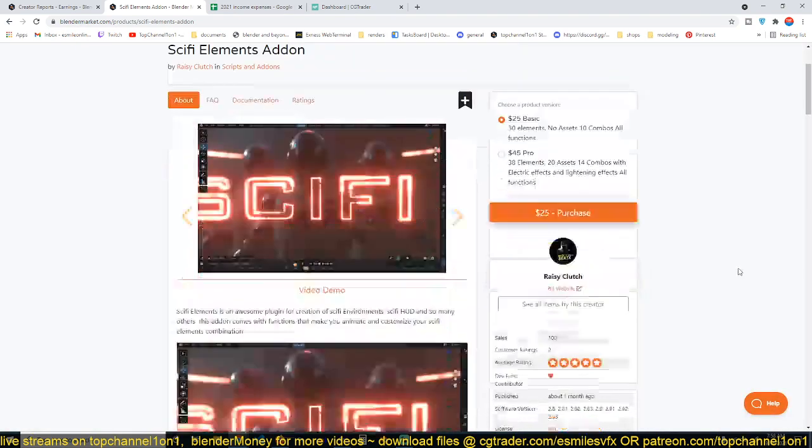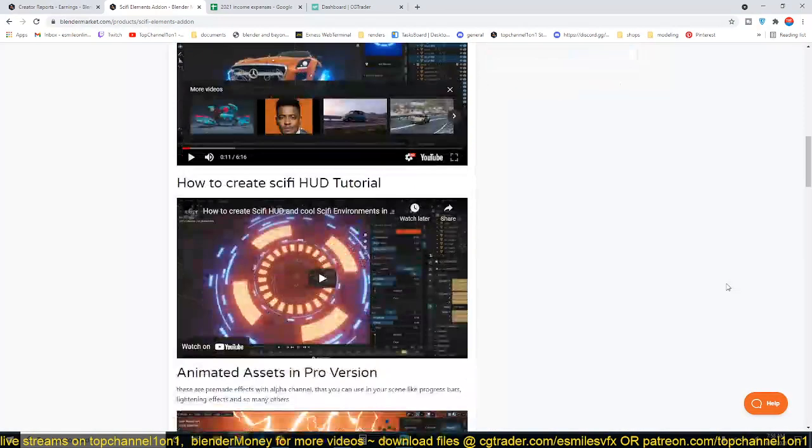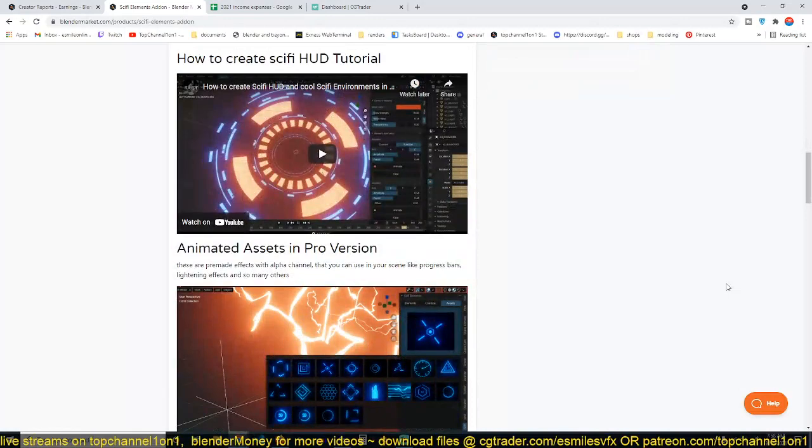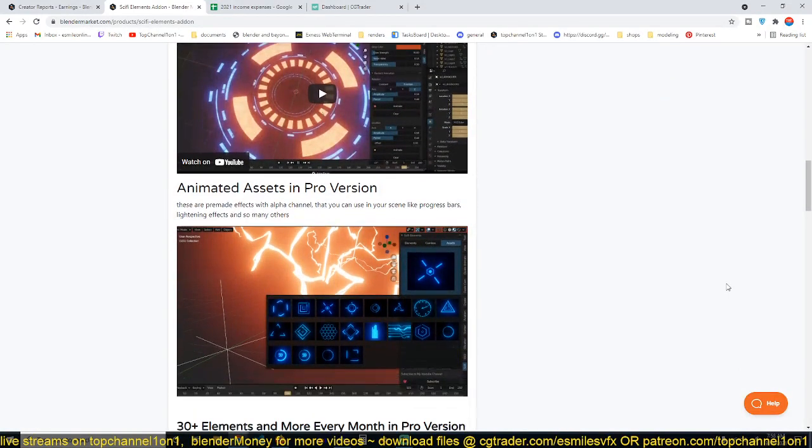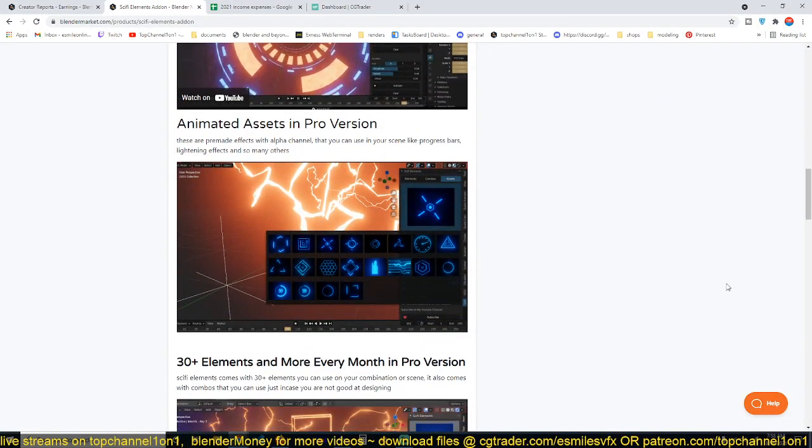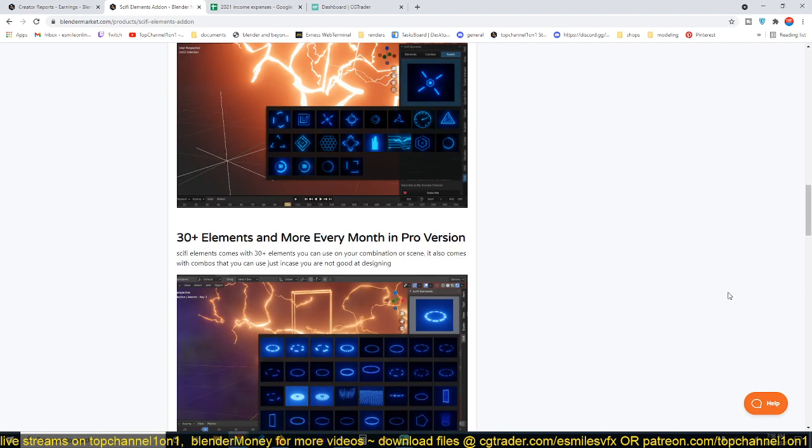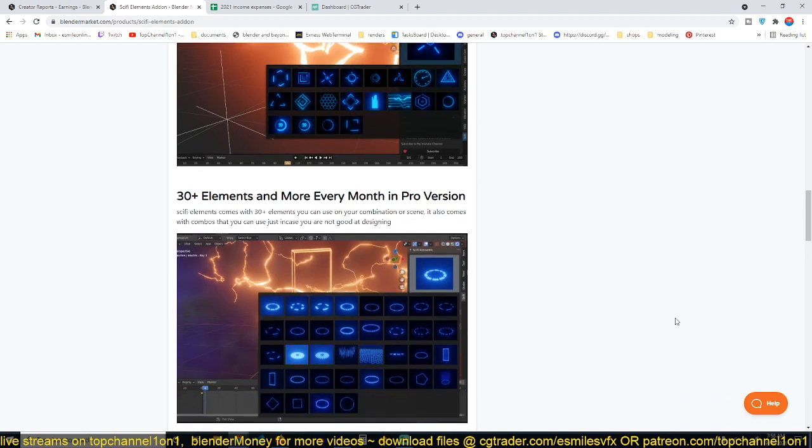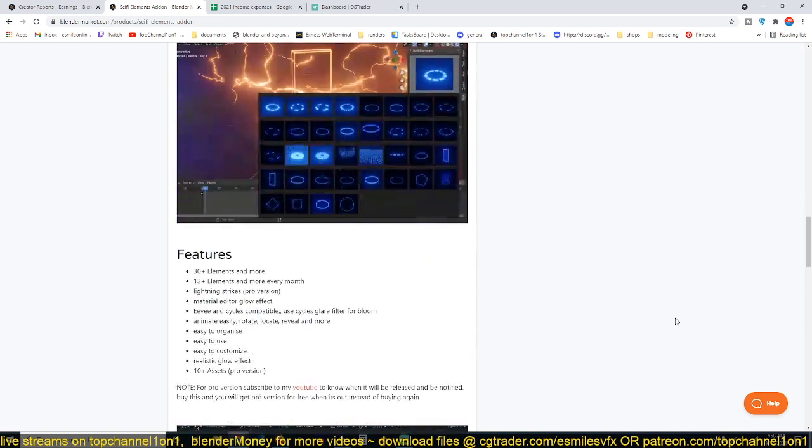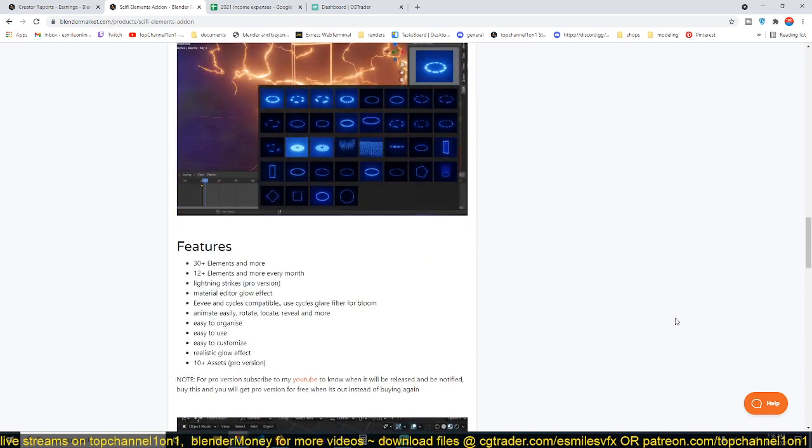I'm going to leave a link in the description for you to check out and maybe just go through the notes yourself. I think this is an amazing add-on if you just want to push out scenes in a matter of minutes or even seconds because everything is set up for you, the materials and everything else.